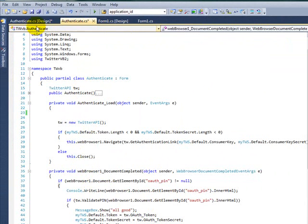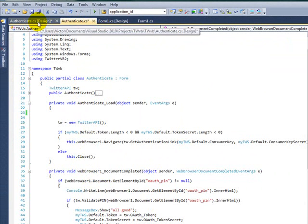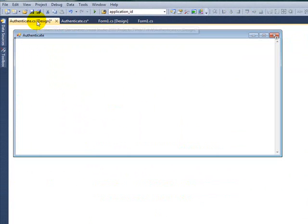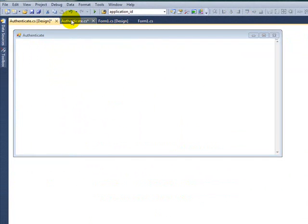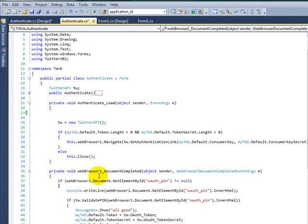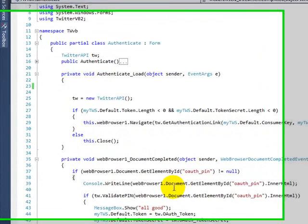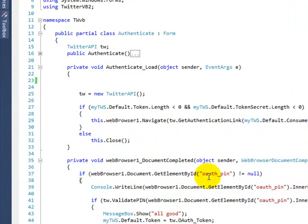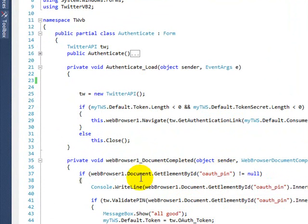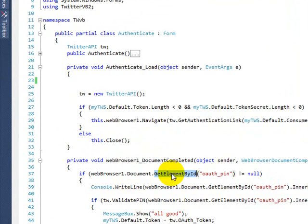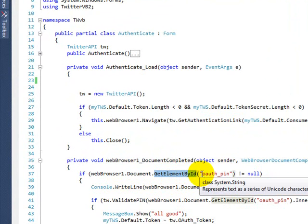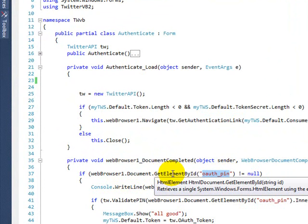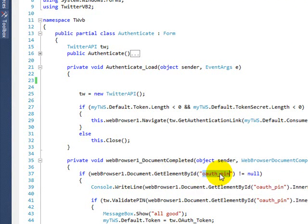The user will need to manually type it in another form to authenticate your application. But in this case, the best way to get that number or that pin, the authentication pin, is this way. Once it finishes loading, you get that element by ID. That's what I've done here.